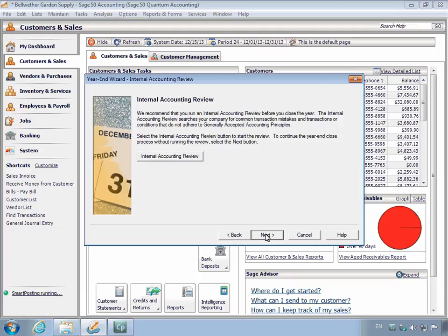The Internal Accounting Review page displays. At the end of each accounting period, you are given the option to run the Internal Accounting Review to locate common transaction mistakes. This is an optional step. If you choose to run the Internal Accounting Review, you will need to restart the Year-end Wizard. Click Next.